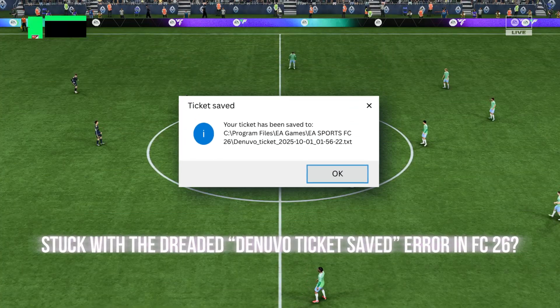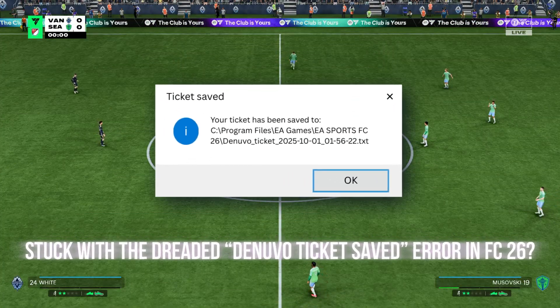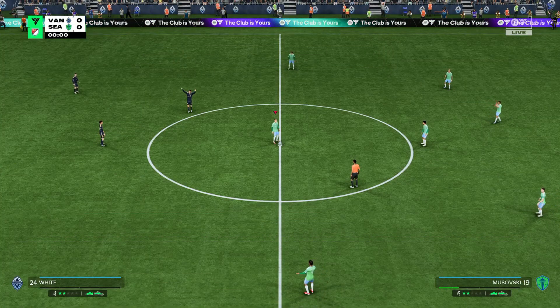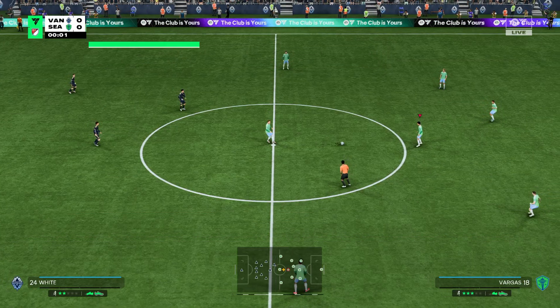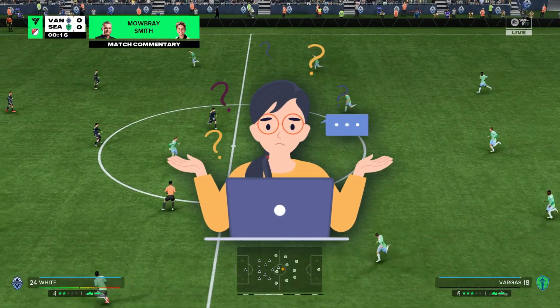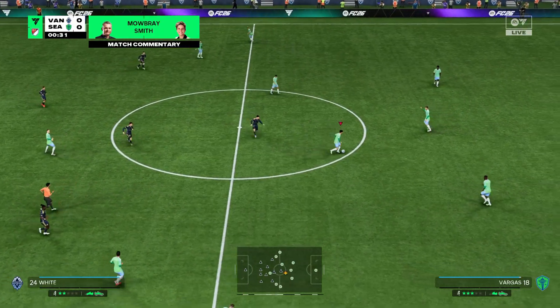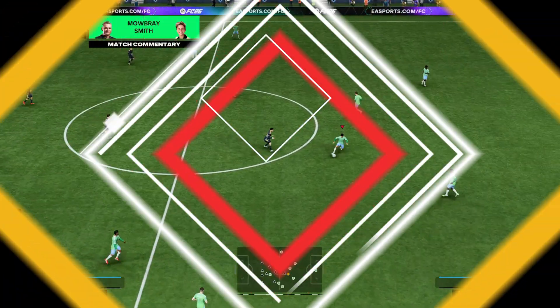Stuck with the dreaded Denuvo ticket saved error in FC26? Your game won't launch and frustrations mounting. Let's fix that and get you back on the pitch.